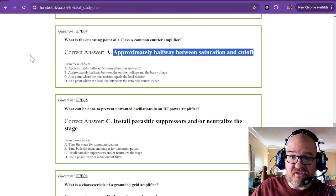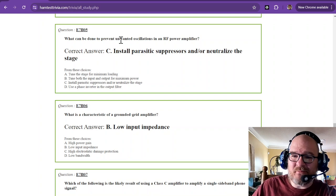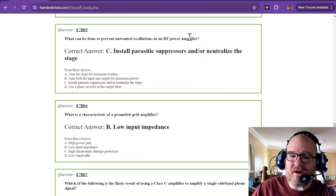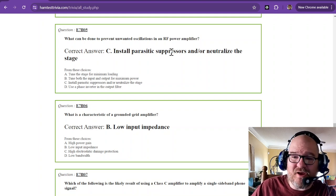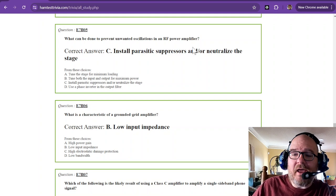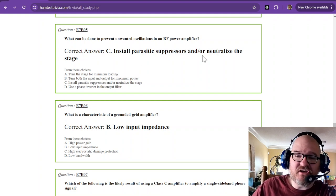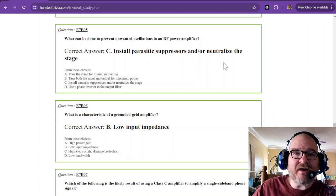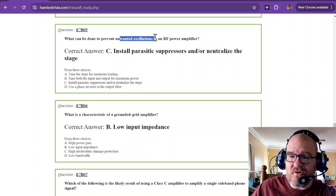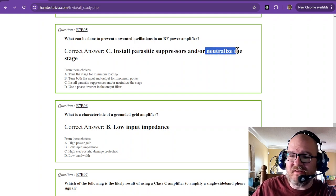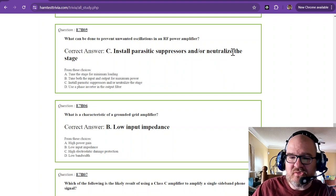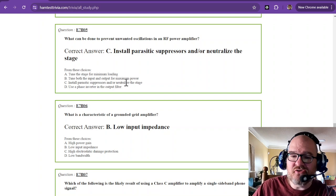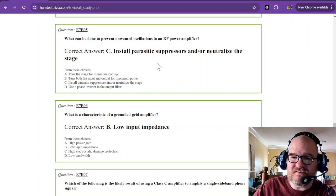What can be done to prevent unwanted oscillations in an RF power amplifier? That is to install parasitic suppressors and or neutralize the stage. And neutralization is providing some kind of negative feedback. So unwanted oscillations is to suppress it or neutralize. That's what you want to do. And that's the only answer that uses suppressor and neutralize. So hopefully that helps you out with unwanted oscillations question.